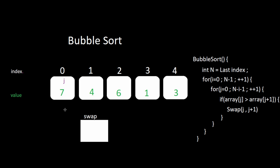We start at the first index, we look at the value, and if it is greater than the value to the right, we swap the values.